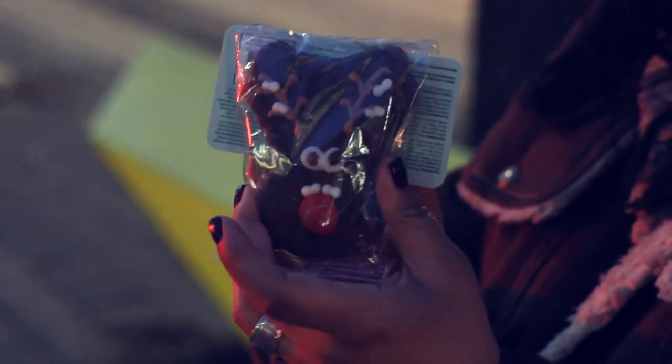This is it. Merry Woofmas. Treat for Astro. It's a reindeer.